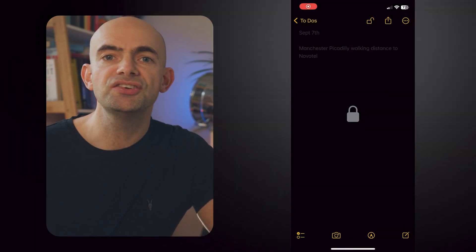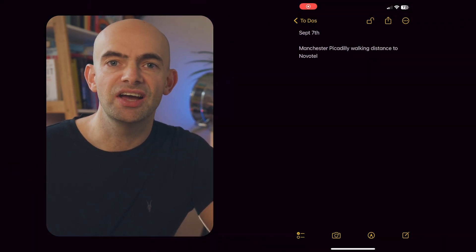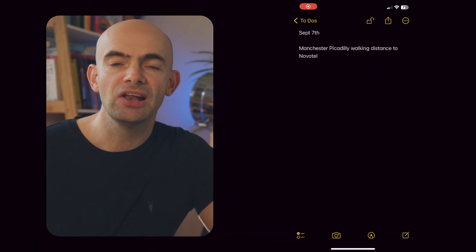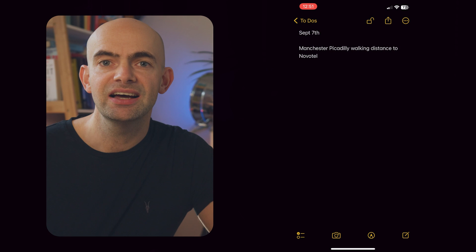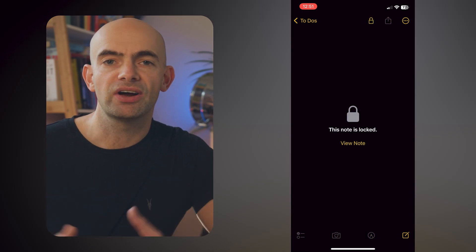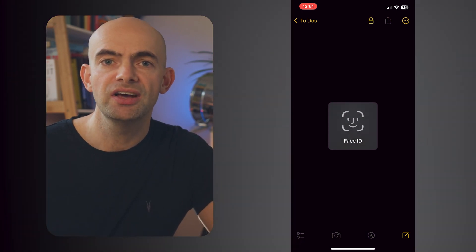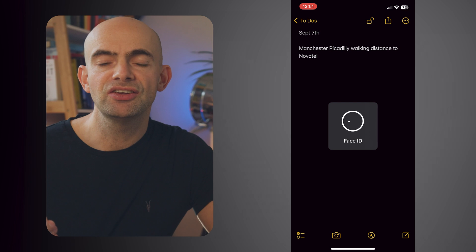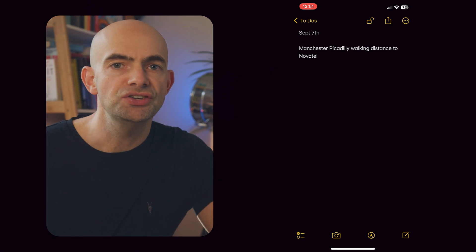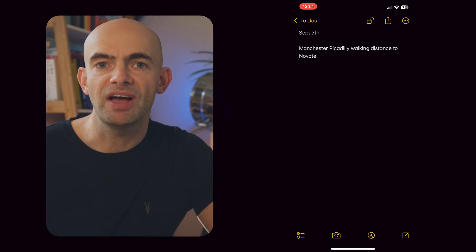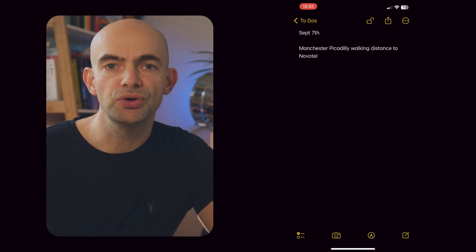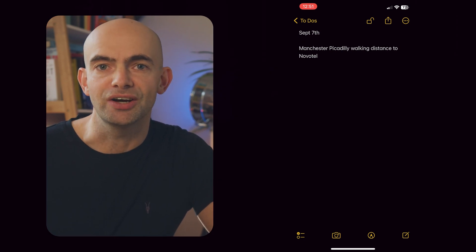To do so, just select a note and go to the lock icon and lock it. After that you'll be asked to enter your passcode, and once you've entered that passcode you can enable Face ID to secure your note in the future.